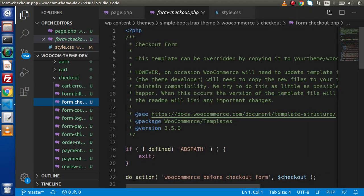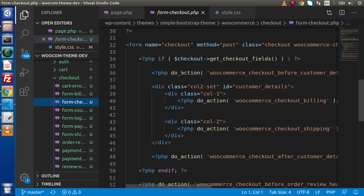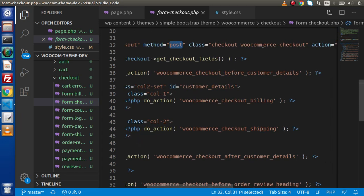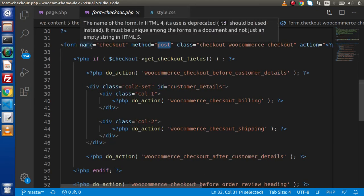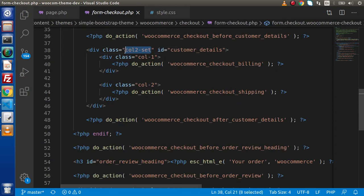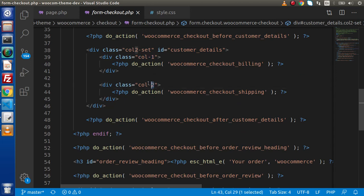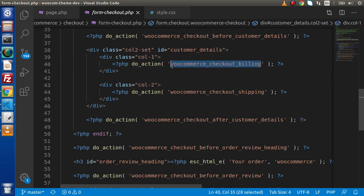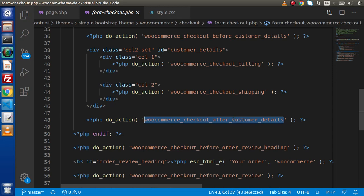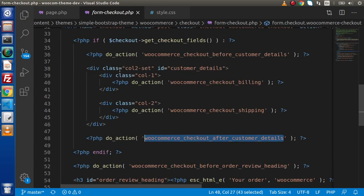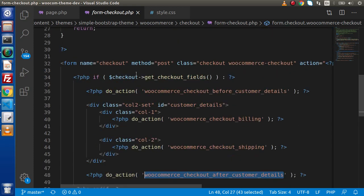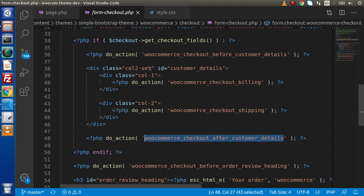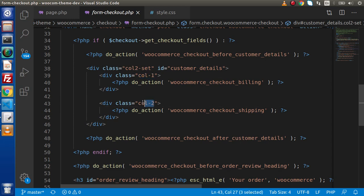Inside the checkout folder, we will have form-checkout.php. Click on that file and we can see a form with the checkout name and POST method. If we look at this file, inside this form we will have col2-set, and inside that col1 and col2 — WooCommerce checkout billing, checkout shipping, and customer details. This is our form tag, and if we want to customize or add any attribute, we can simply add it here.